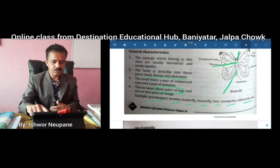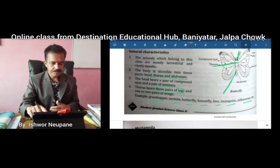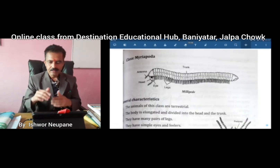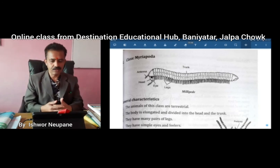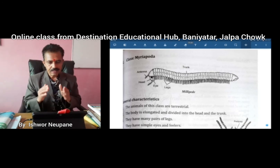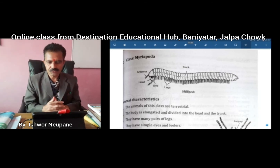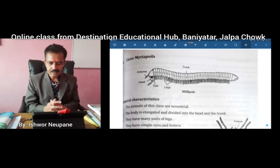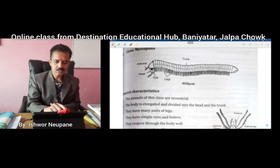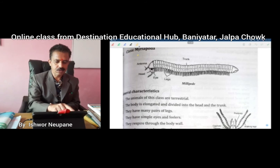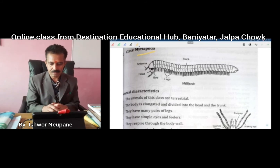What have we finished so far? Arthropoda - its characteristics, examples, and classes. First: Crustacea - done. Second: Insecta - done. Now, students, we are discussing class Myriapoda.